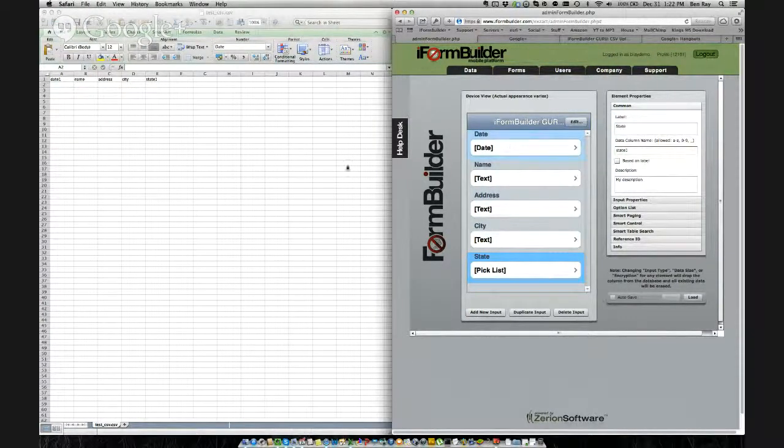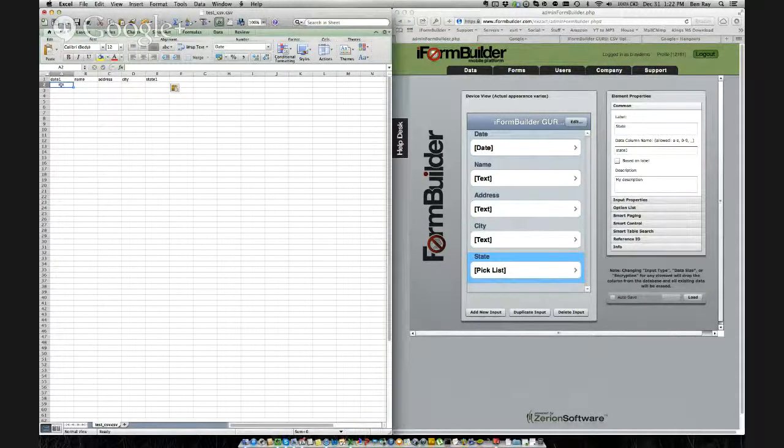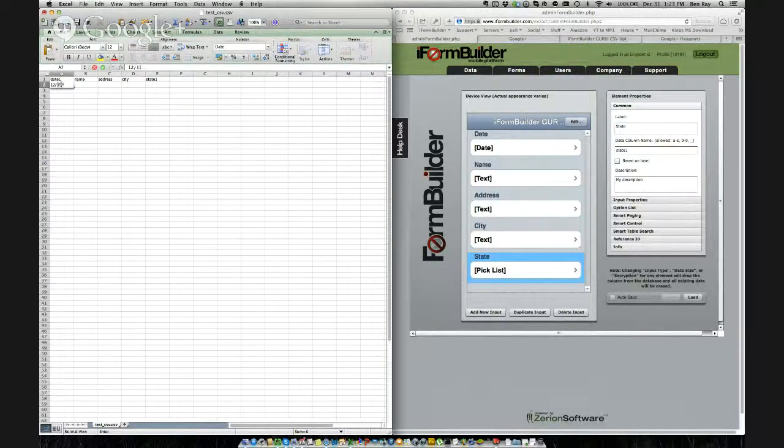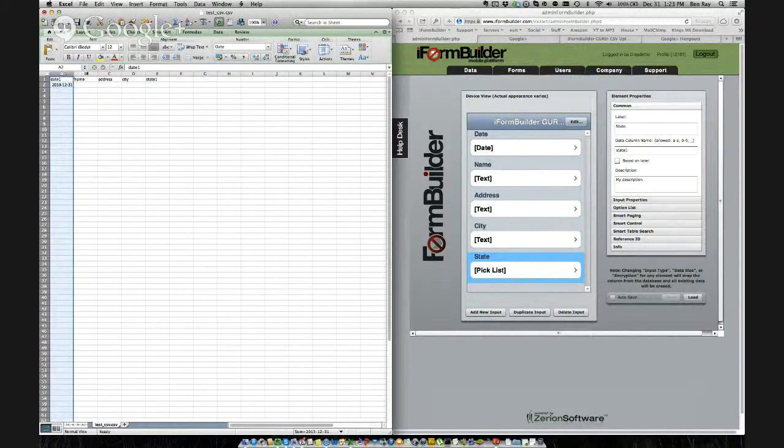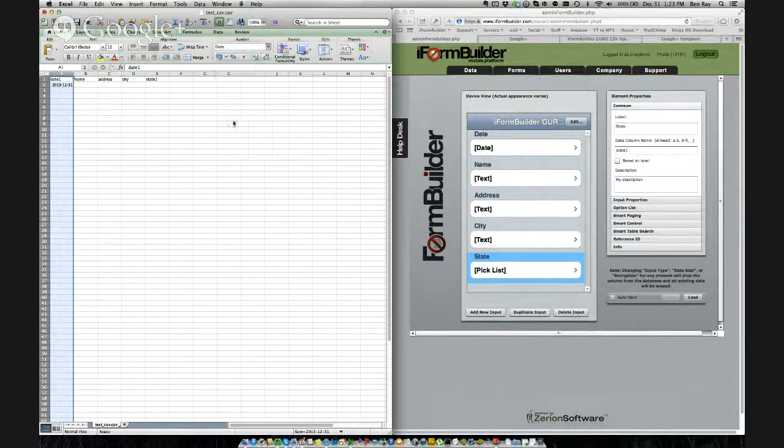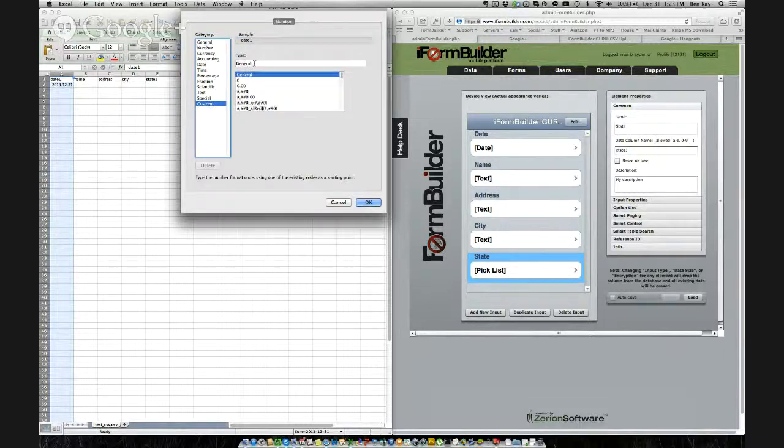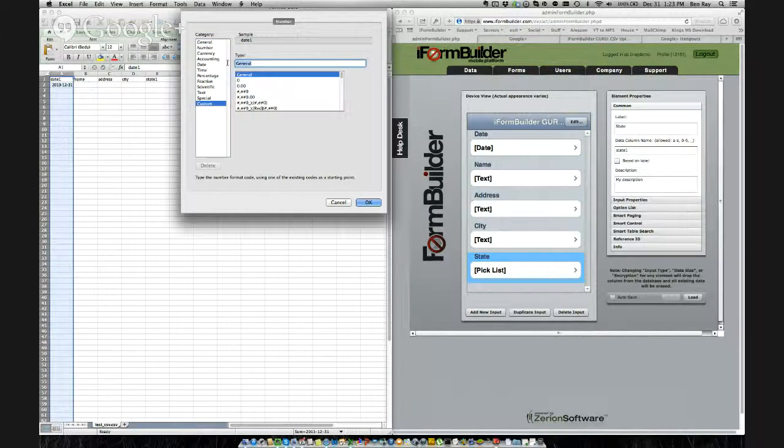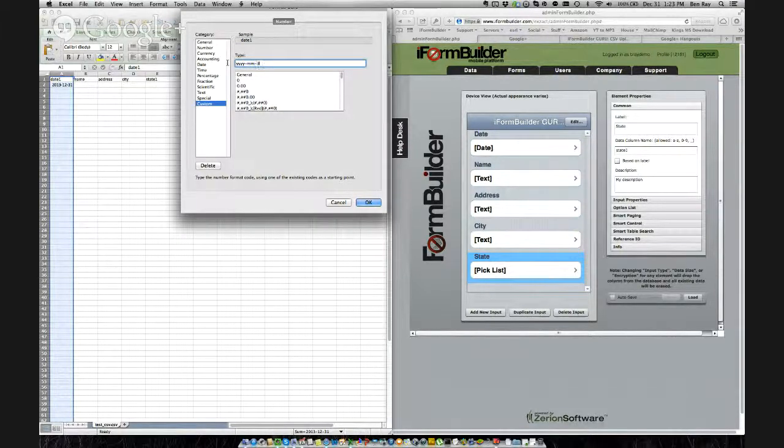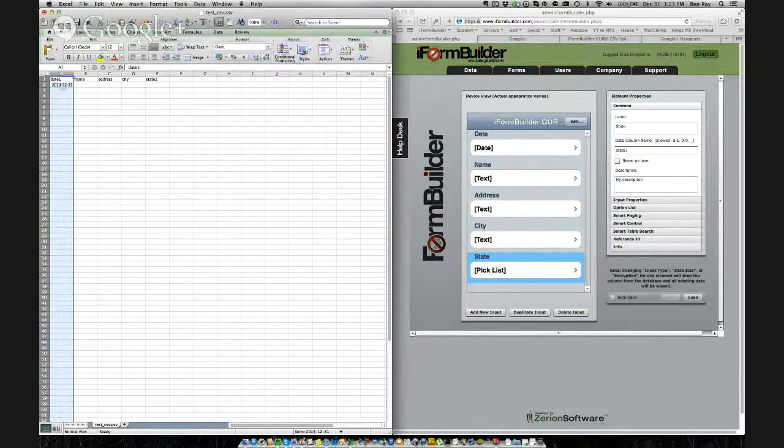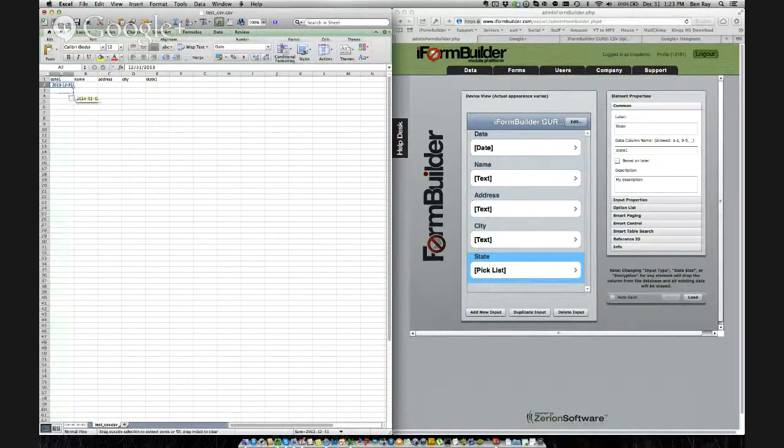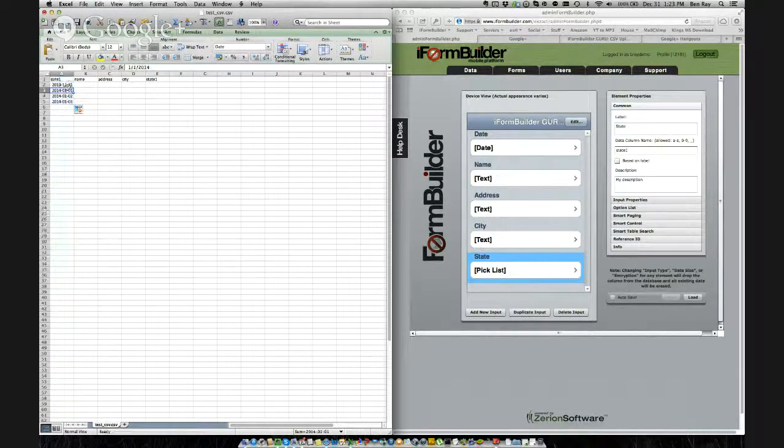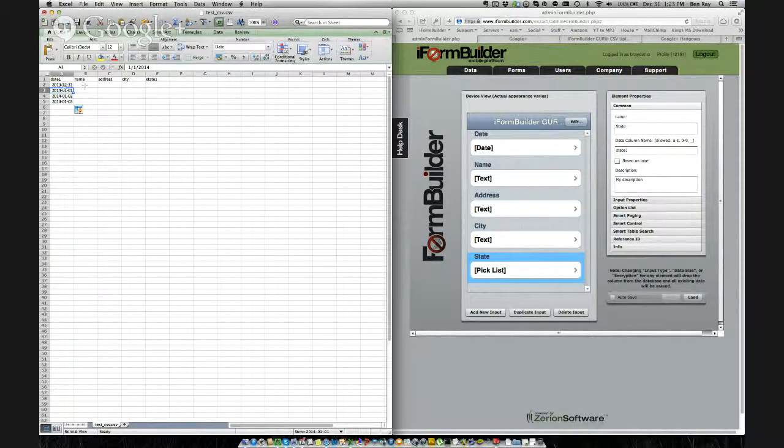Next what we want to do is we want to upload some data into the date field. Now the date is a little special because we have to enter the data in a certain format. So the format here, we actually want to go into the number field, select custom, and custom again. And then in the type here we want to do four Y's for the years, then month, month, then day, day. Now this is the format that iForm Builder expects coming in, so what we can do is we'll extend this down for like four more records. So now we have the same format for all the records here. So this will upload into iForm Builder correctly.